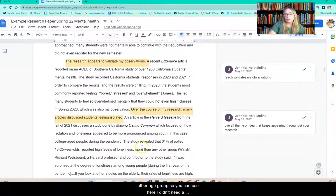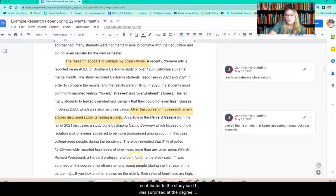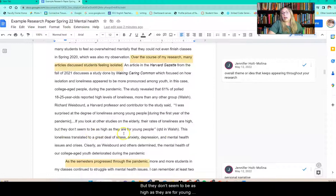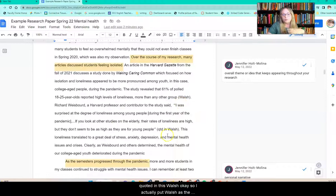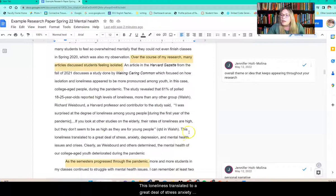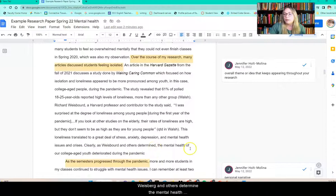I didn't need a direct quote for this, but I still needed to cite it. Richard Weisborg, a Harvard professor and contributor to the study, said: 'I was surprised at the degree of loneliness among young people during the first year of the pandemic. If you look at other studies on the elderly, their rates of loneliness are high, but they don't seem to be as high as they are for young people' — quoted in Walsh. So this particular person, Richard Weisborg, was quoted in Walsh, which is the last name of the author and the source I cite. This loneliness translated to a great deal of stress, anxiety, depression, and mental health crises. Clearly, as Weisborg and others determined, the mental health of our college-age youth deteriorated during the pandemic.